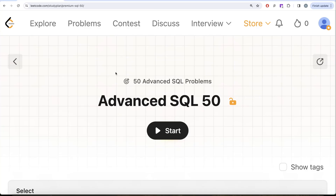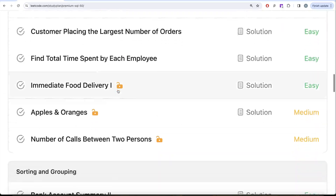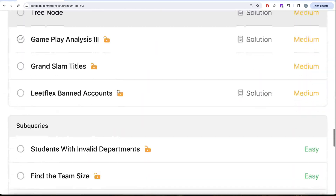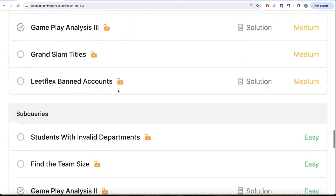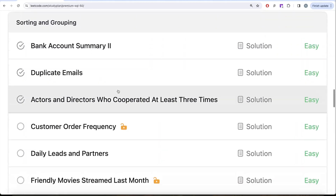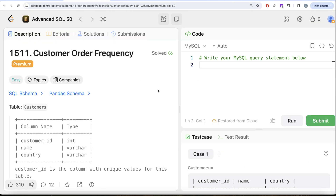Welcome back to the channel. This channel, Every Data Science, is all about learning various concepts and practicing a lot of questions. This video is in continuation of the Advanced SQL 50 series, where we're solving 50 advanced SQL problems covering topics like select, basic joins, aggregate functions, sorting, grouping, advanced joins, subqueries, window functions, and common table expressions. In this video we're going to solve the question called Customer Order Frequency.